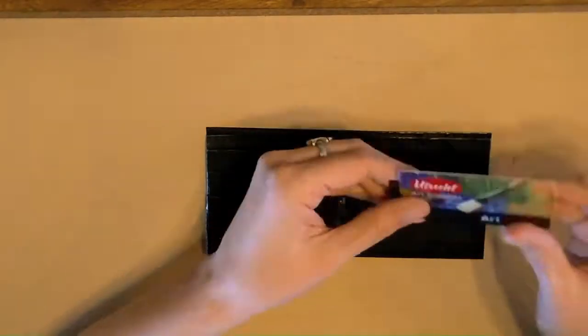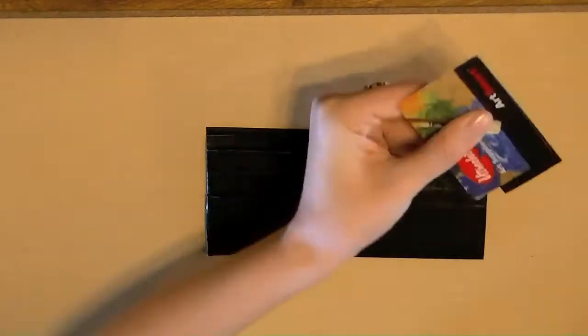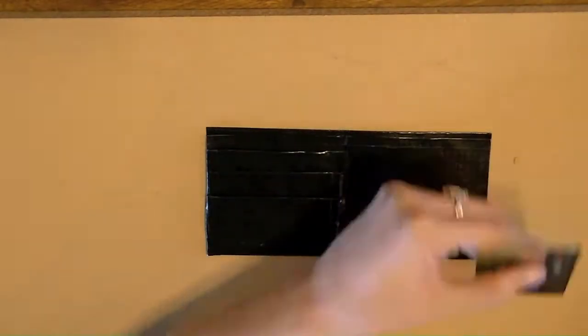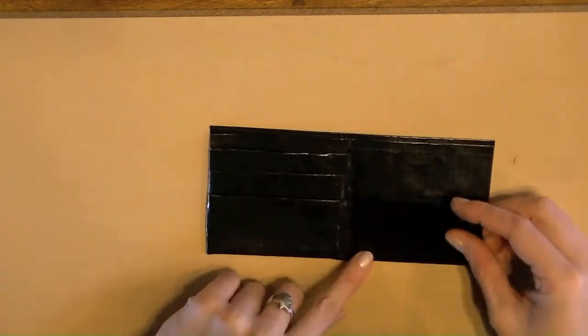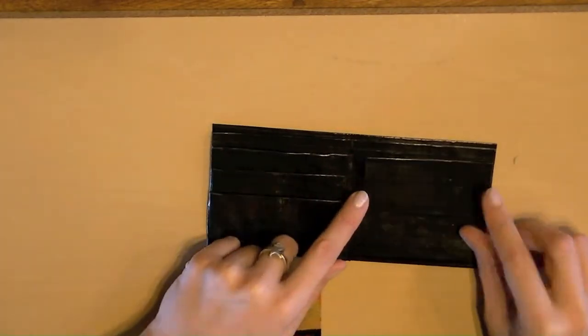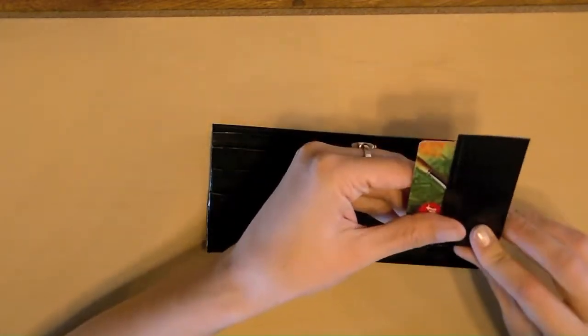On the right side, I'm going to add two more credit card holders. Simply repeat the steps of the left credit card holders.